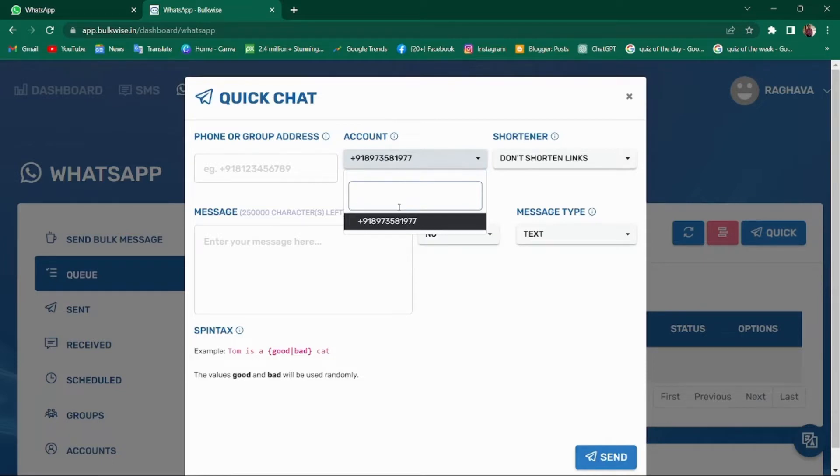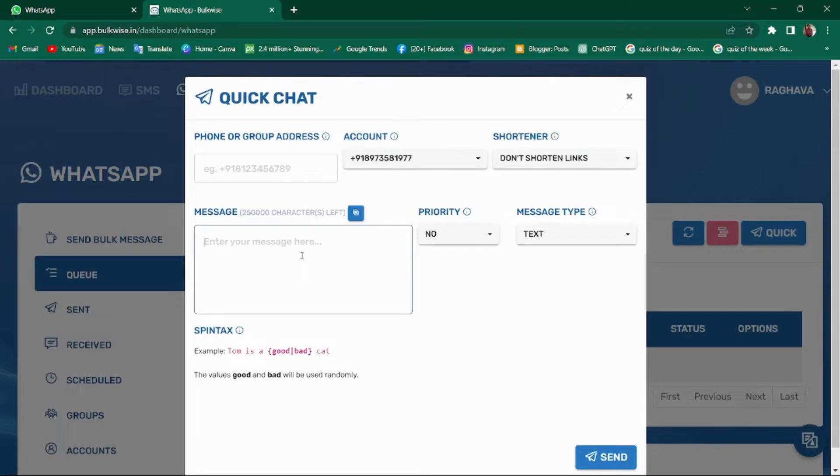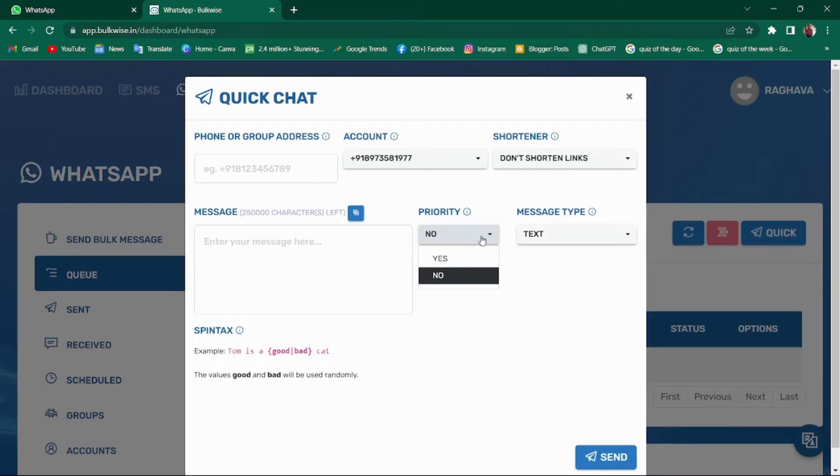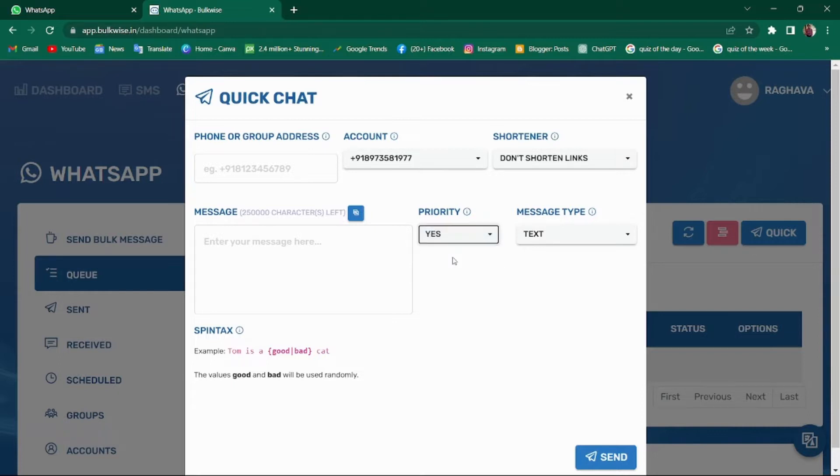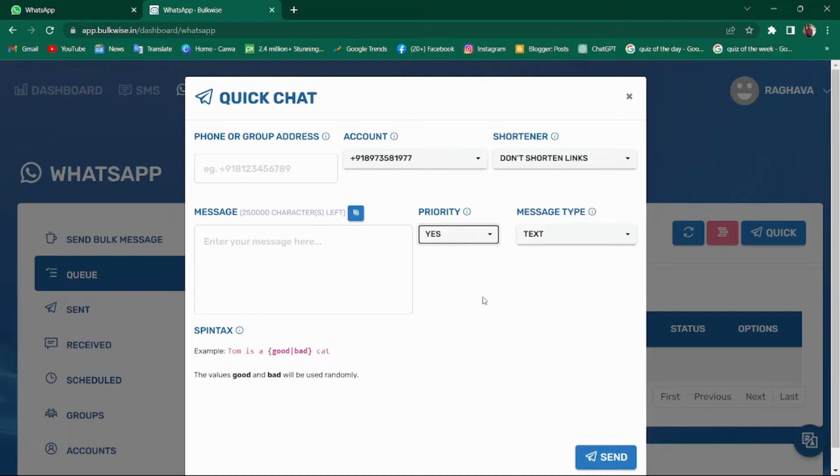You can add multiple accounts in the account section, type in the text which you want to send and choose the priority level. For example, if a campaign is running already and you want to send a message very urgently, you can give it priority. The campaign running will be paused for a while, this urgent message will be sent, and then the campaign will resume again.